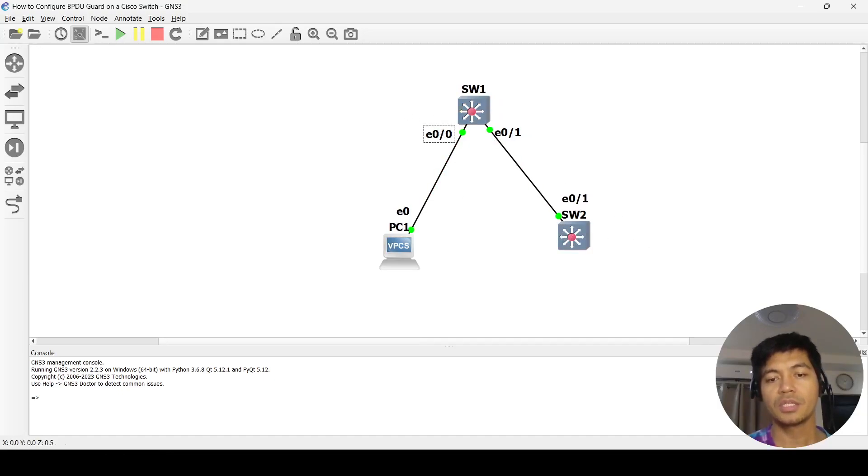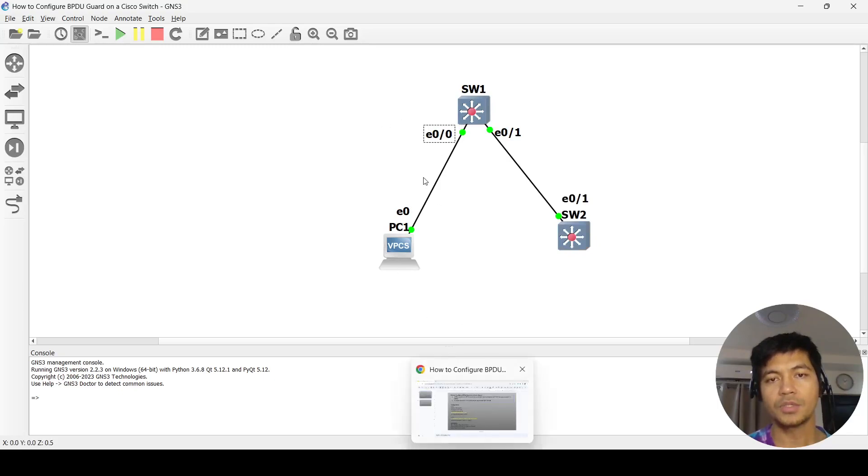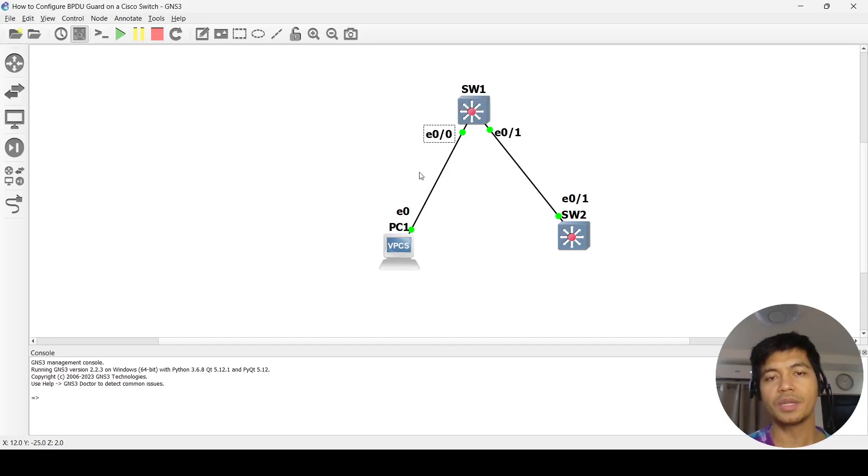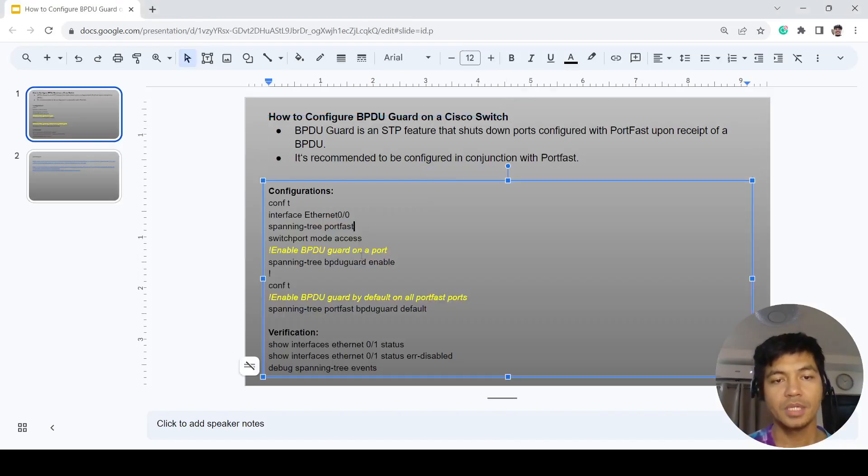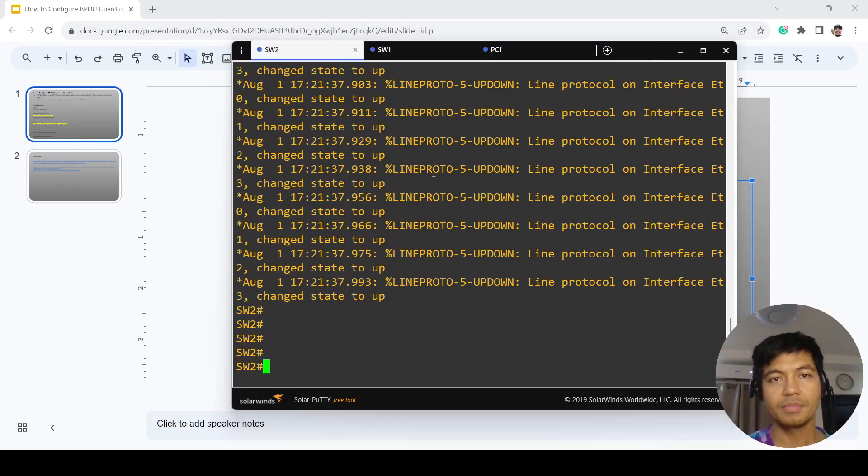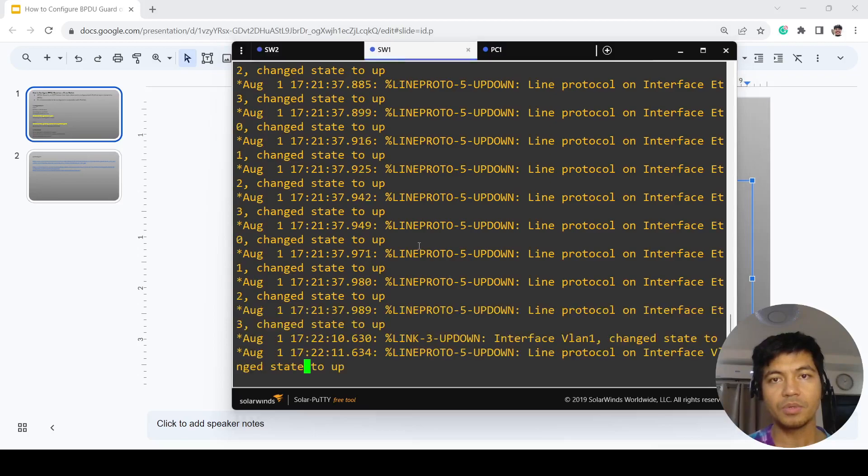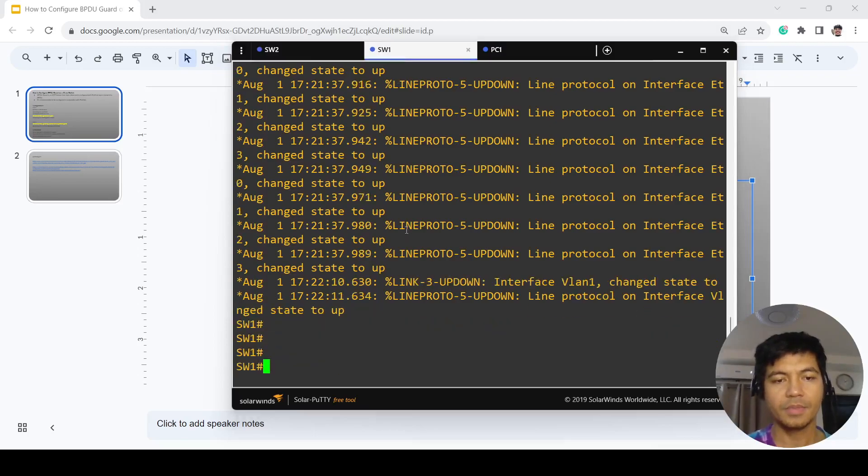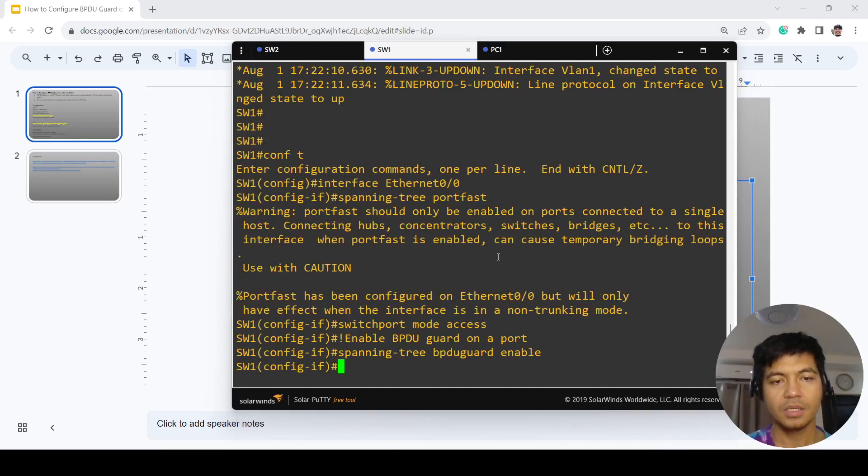I'm going to configure switch one, this port that is connected to PC one. I'm just going to copy and paste these commands.